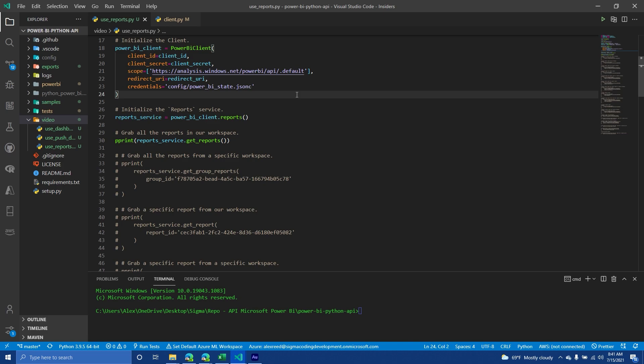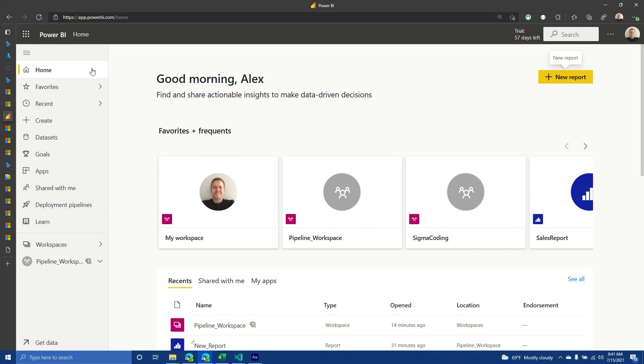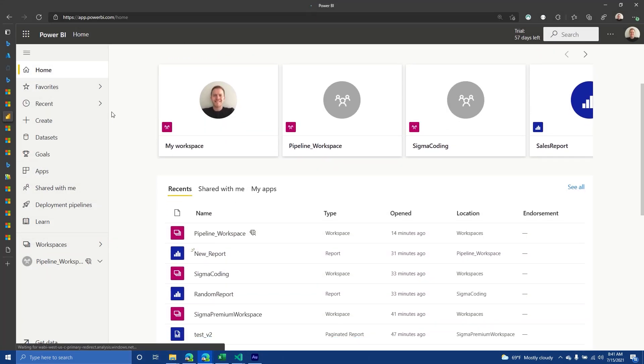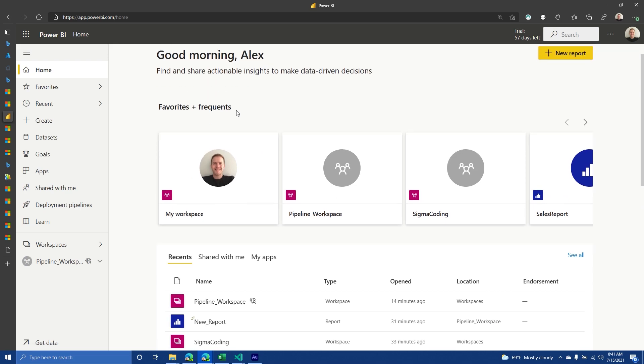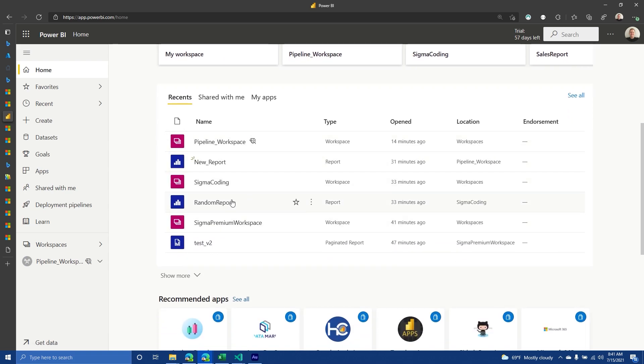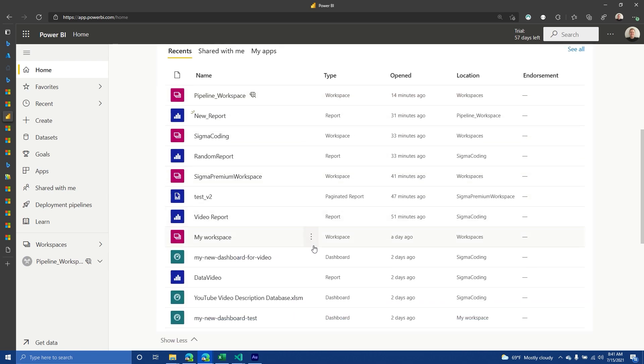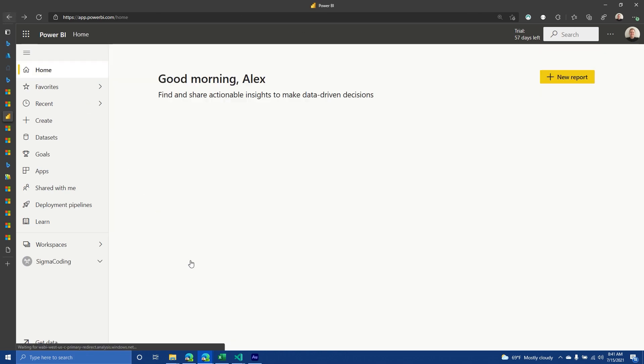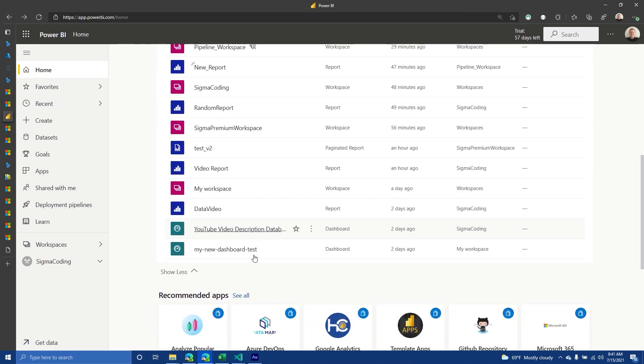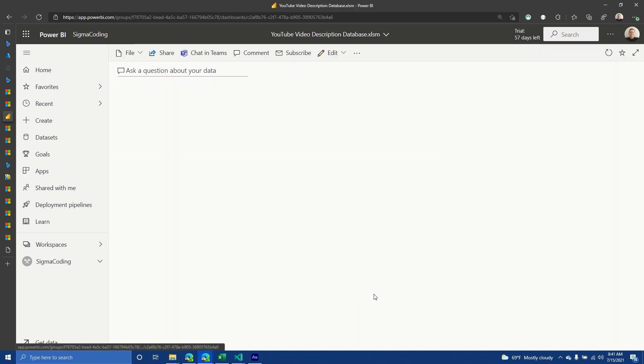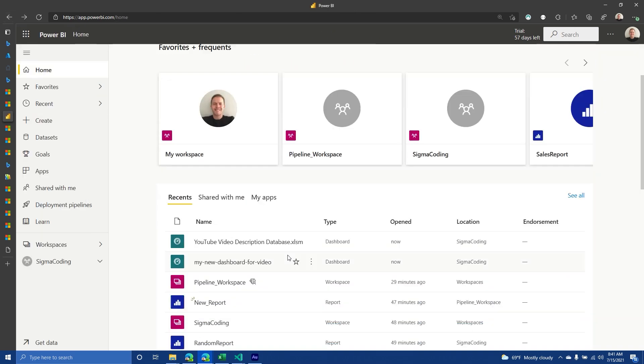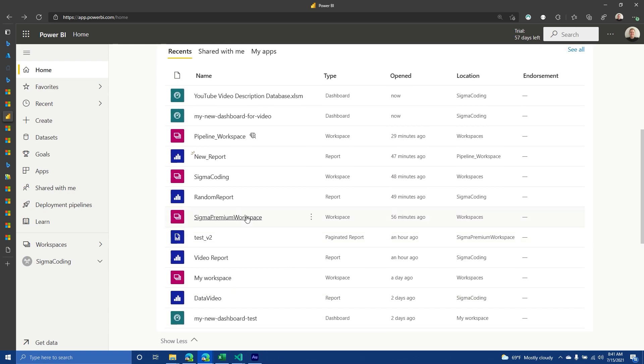Our next type of resource is called reports. Reports are basically just dashboards that are ready for other people to look at. And so to give you an idea of what a report would look like, if you go to your main page, you'll see usually the type of object that you're working with. So some are workspaces, some are specifically dashboards, and then some are reports.